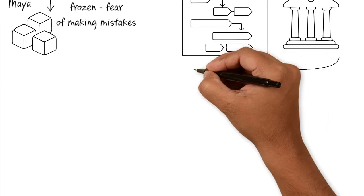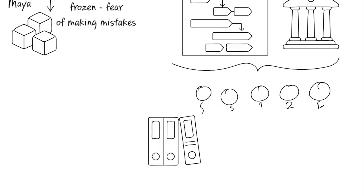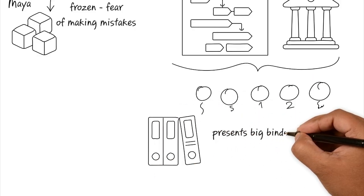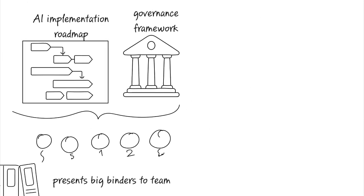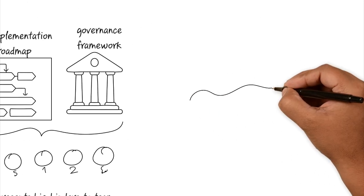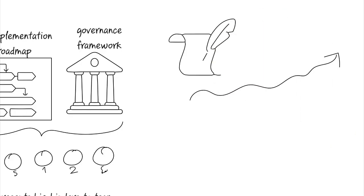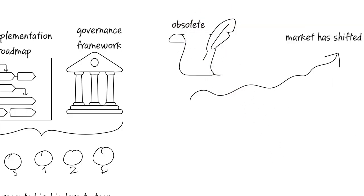He presents this binder to the team, but instead of excitement, all they see is dazed looks because the complexity overwhelms them. It makes the team even more afraid to touch these tools. While Sam was busy perfecting the plan, the market had shifted again. New tools are released and the perfect roadmap that he created is obsolete by now.